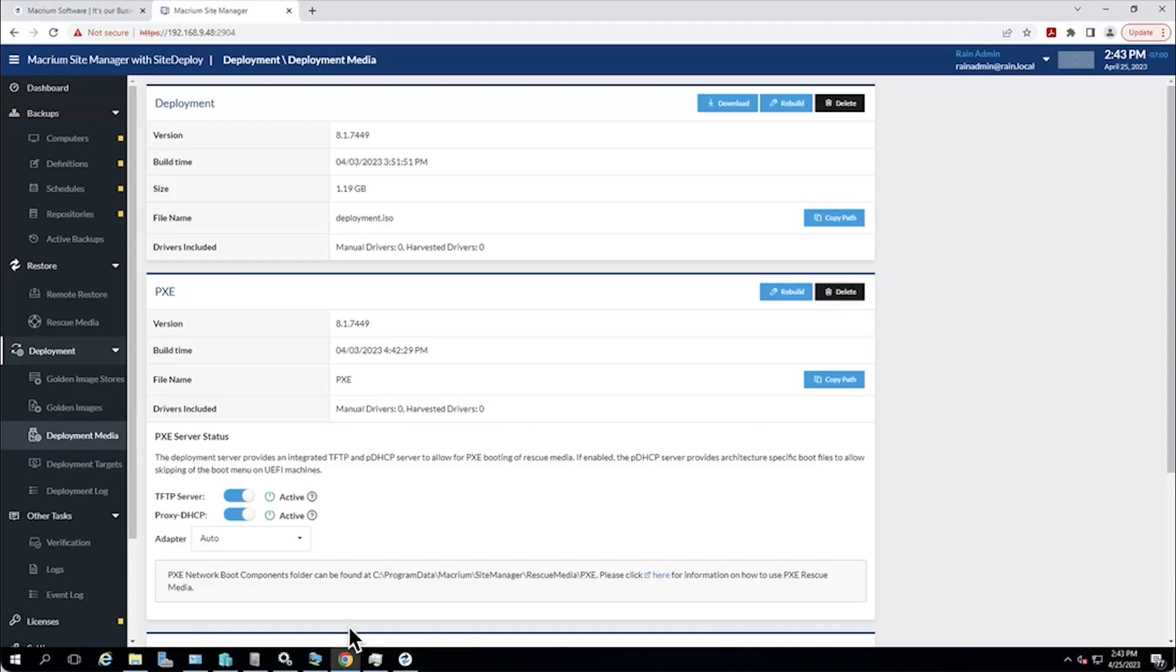Hey everybody, this is Nathan Ware with RAIN Networks with video 4 in our Macrium Site Deploy Series. If you watched video 3, you know where we left off was making our deployment media, which is such a key step in this whole process because the deployment media is really what makes all of this work.